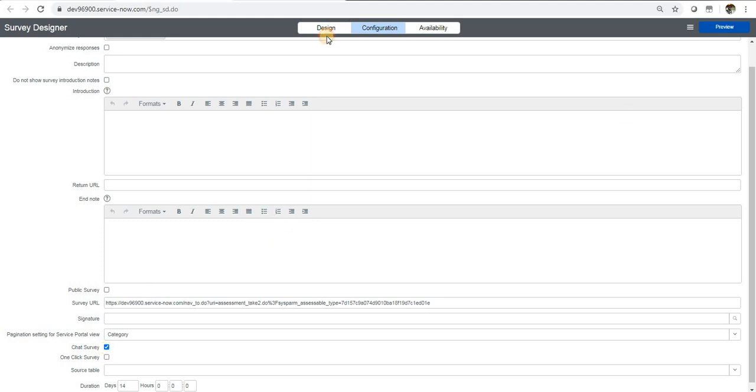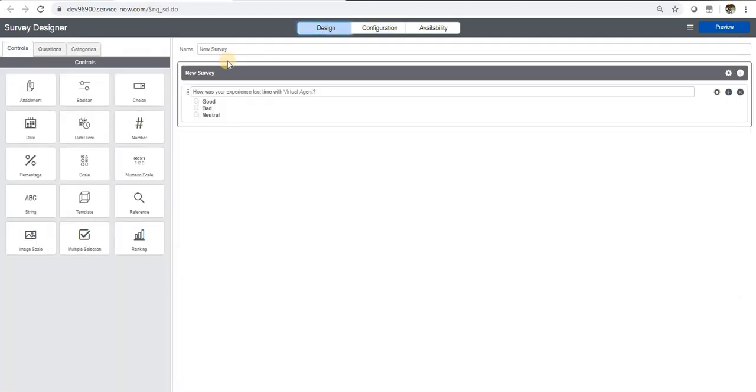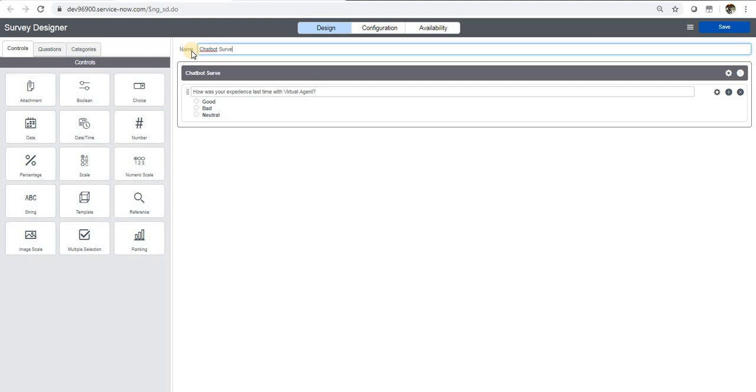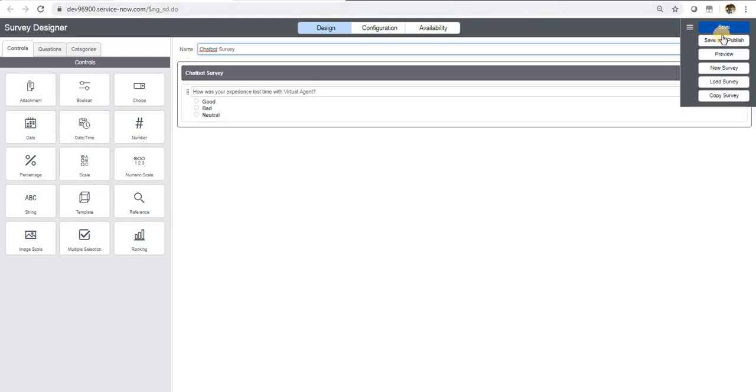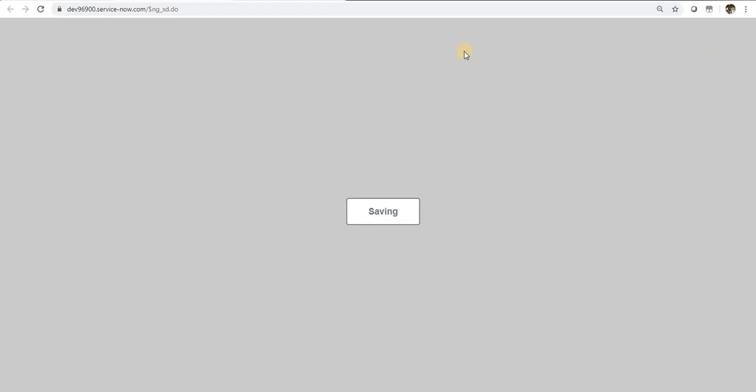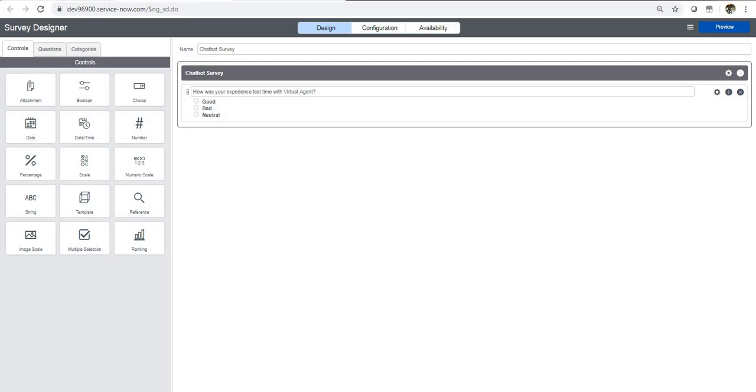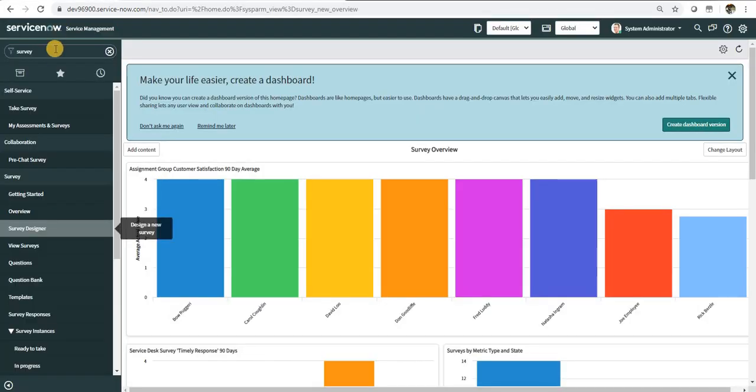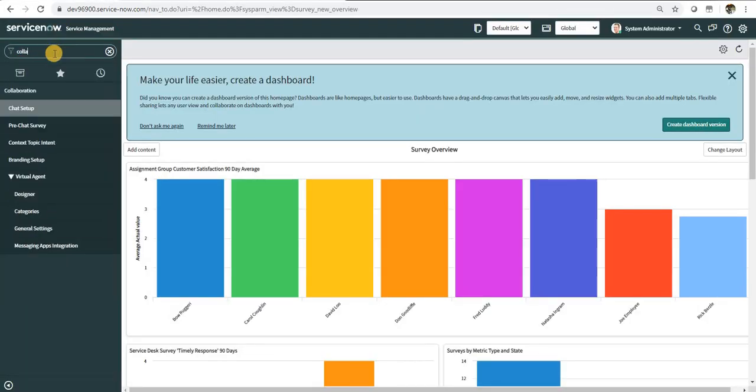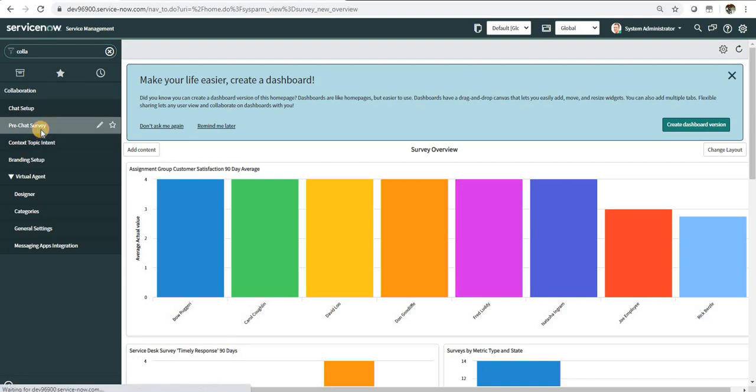Maybe I can rename this survey and I can say 'chatbot survey.' Now we will go back to collaboration and under that you can see pre-chat survey.